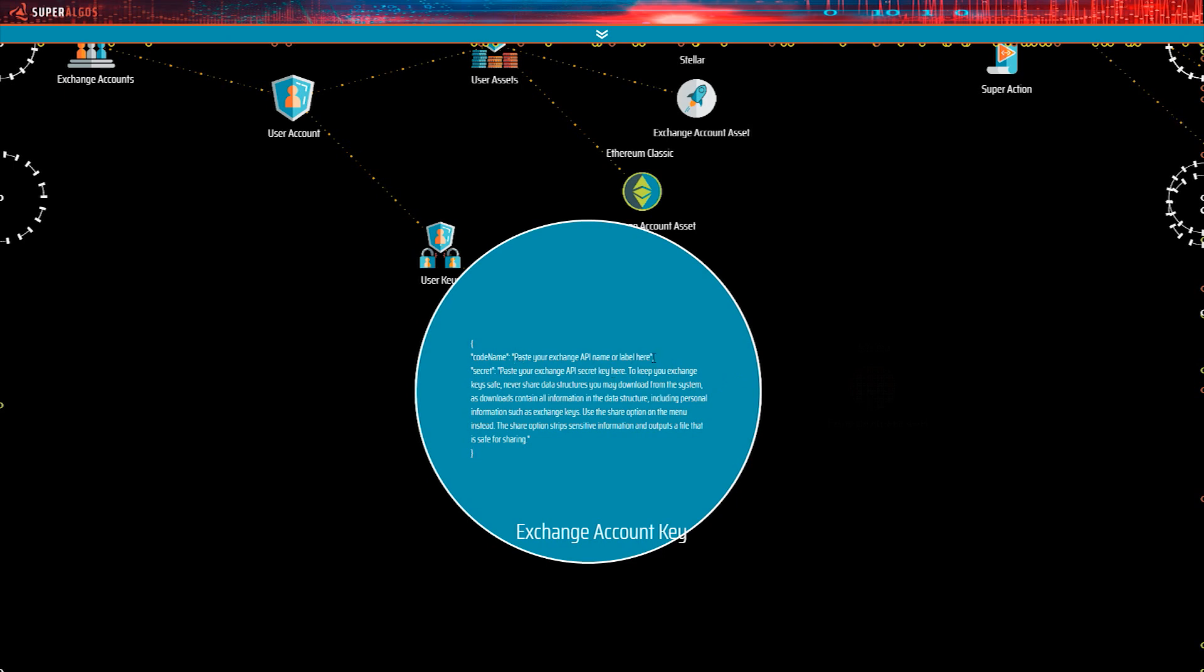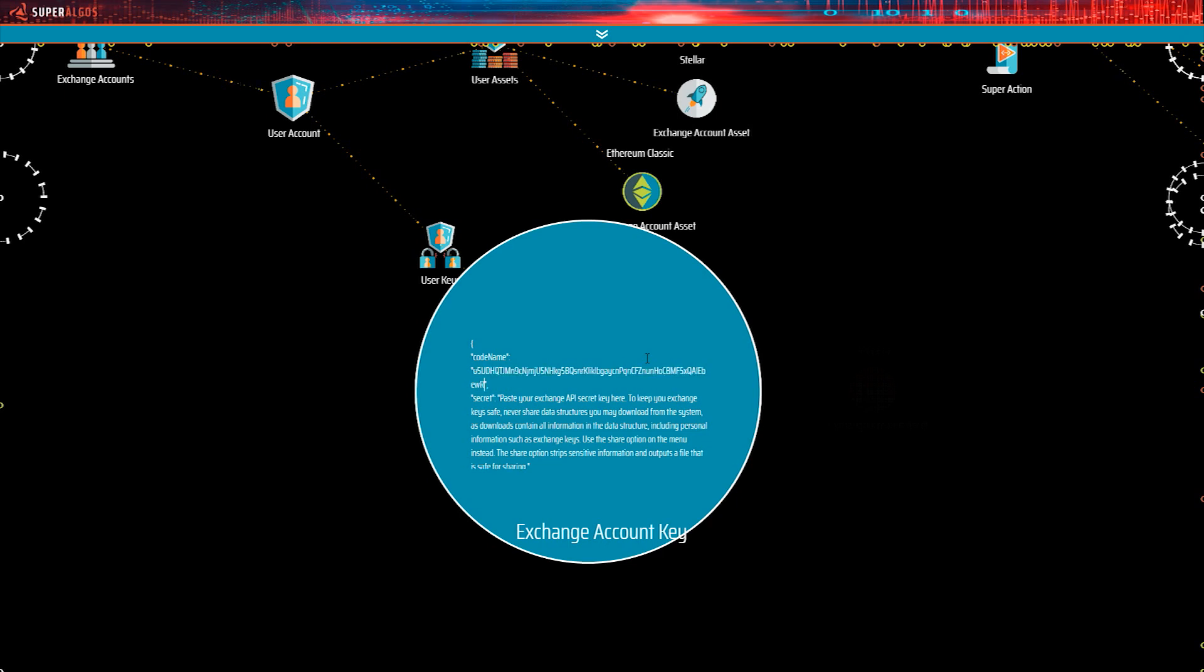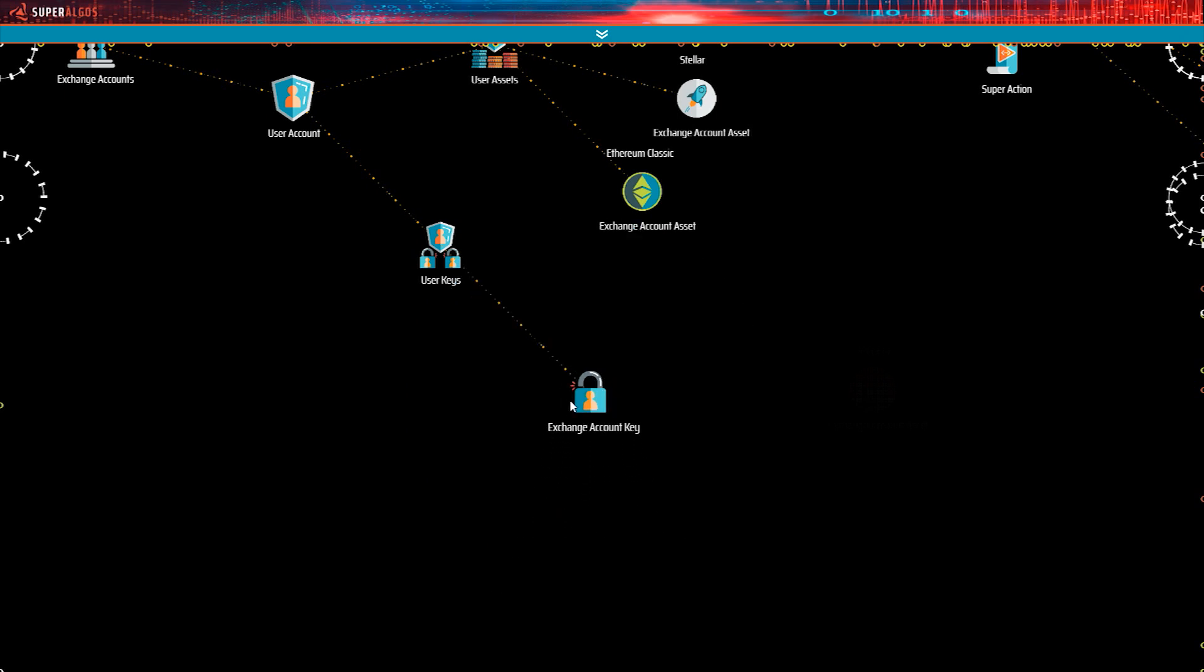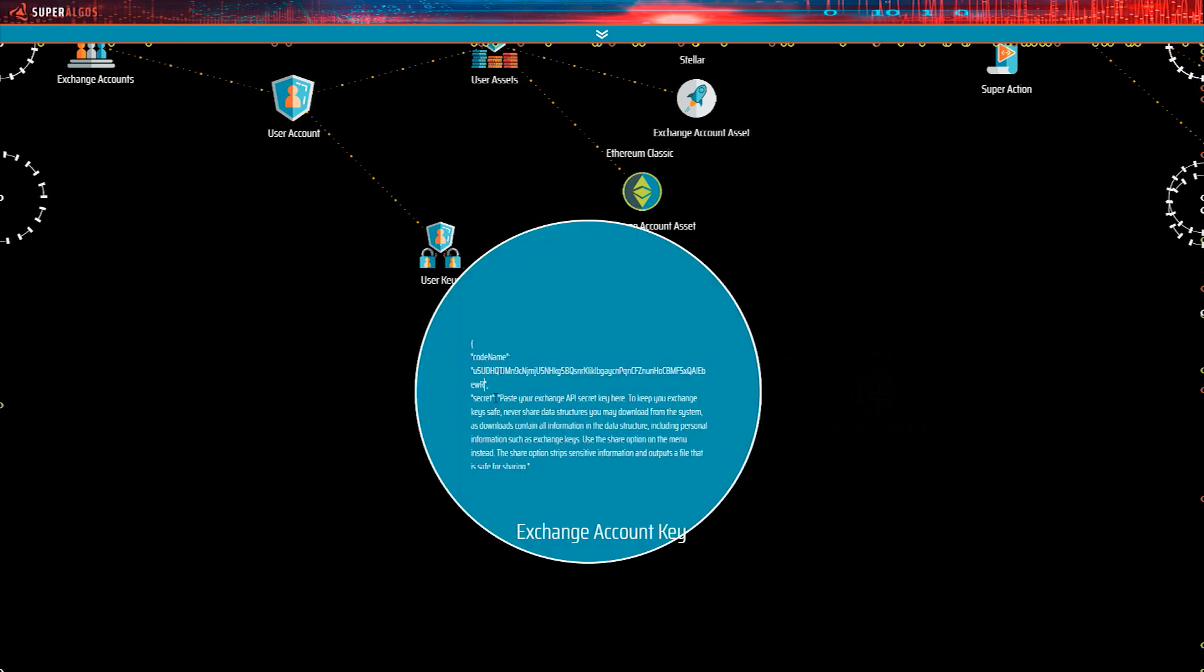I recommend you first delete the default message and make sure the double quotes are still there, then paste the key. Do the same for the secret. Make sure that you don't leave any character that does not belong to the secret. And that's it. We are all set up.